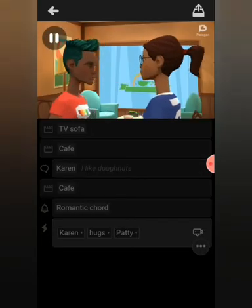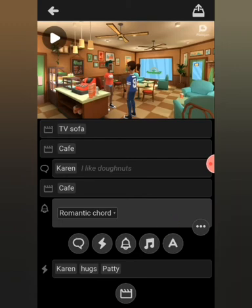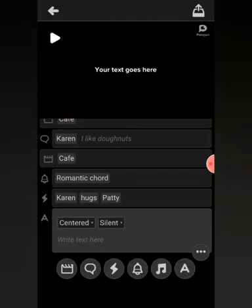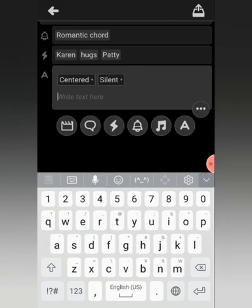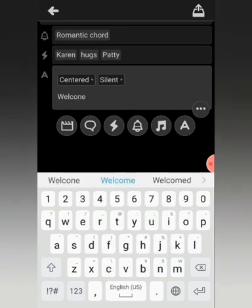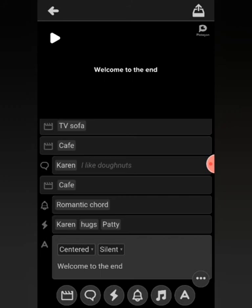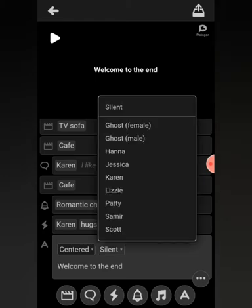And we hear the romantic chord playing. Our video doesn't really require background music, so let's skip ahead to the Text Plot. The Text Plot allows you to display text — let's enter something: 'Welcome to the End.' We have it displayed there. It's set to silent, so there will be no sound — it just gets displayed. You also have the option to select a character's voice to play it, but for now let's keep it at silent.